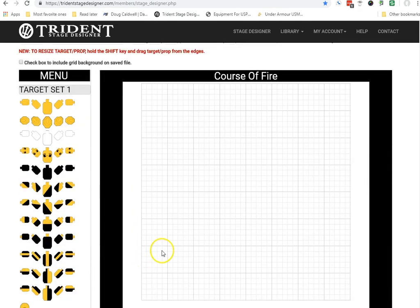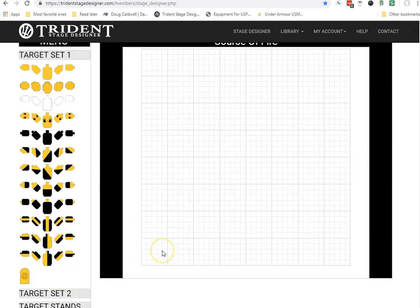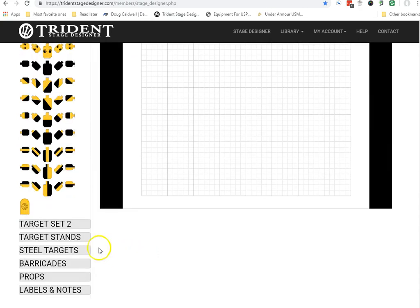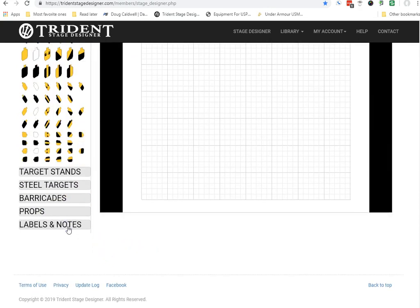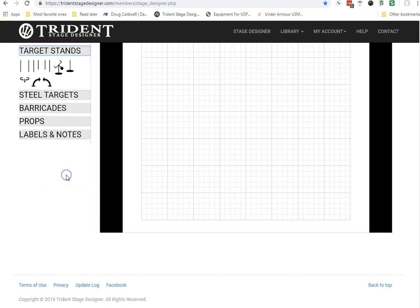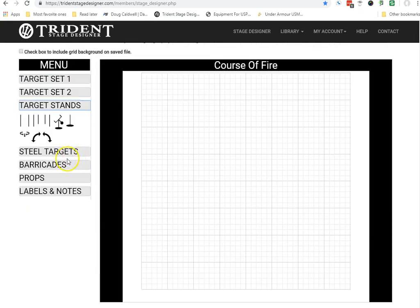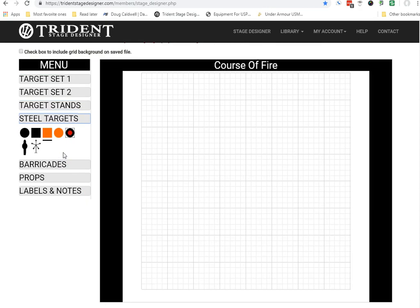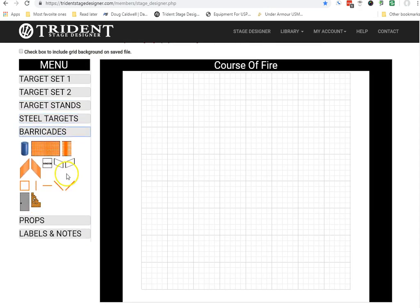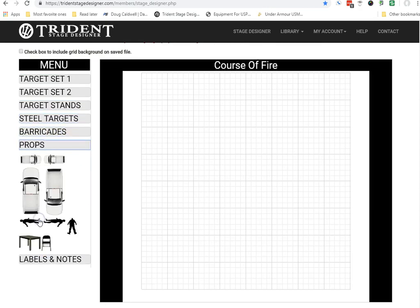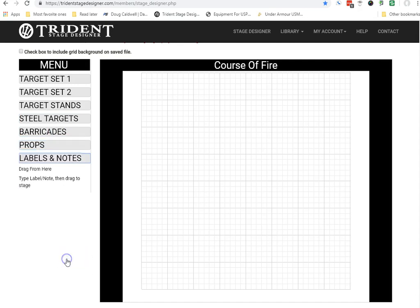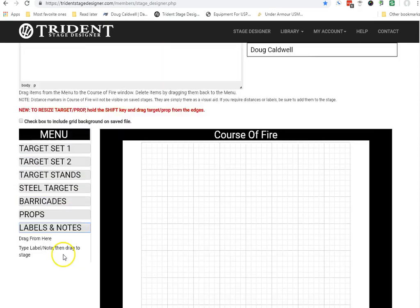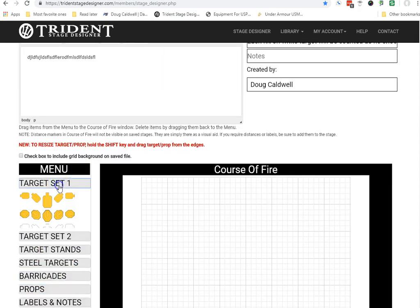Here's the part that I really like. Now here's your target set, target set two, target stands, steel targets, barricades, props, labels and notes. And I'll give you a demonstration of at least something here.